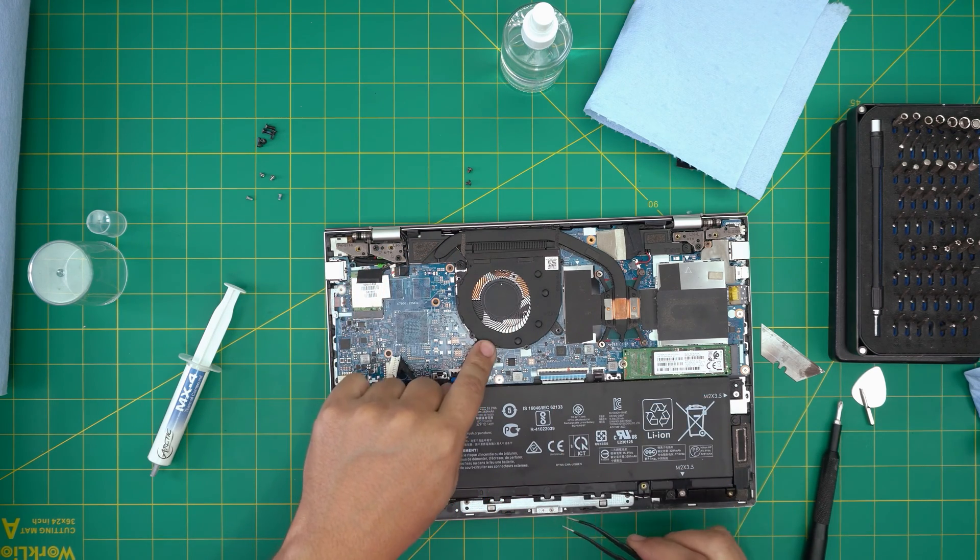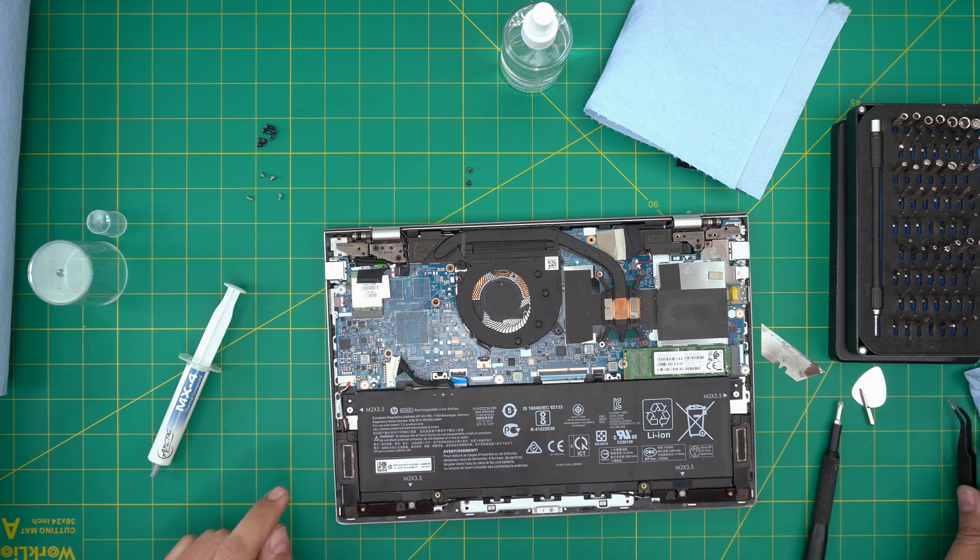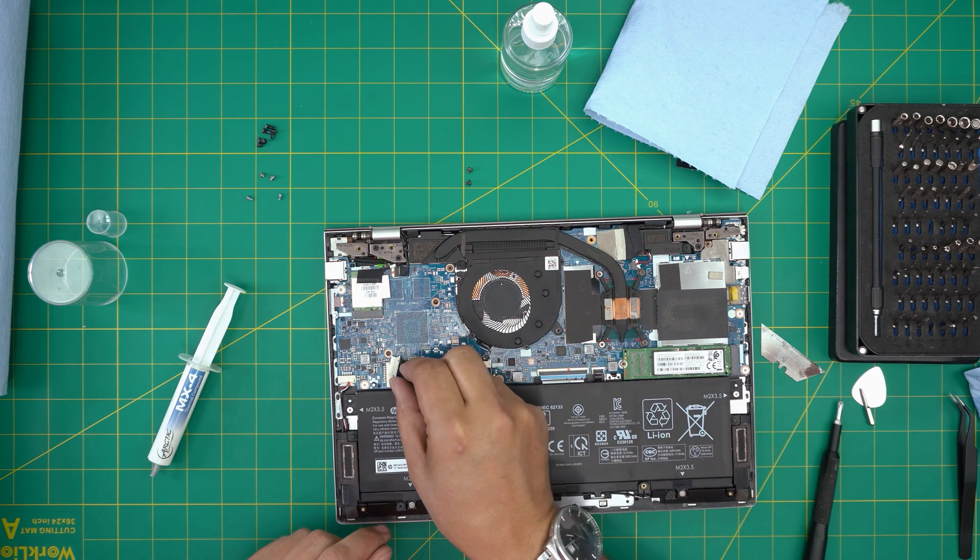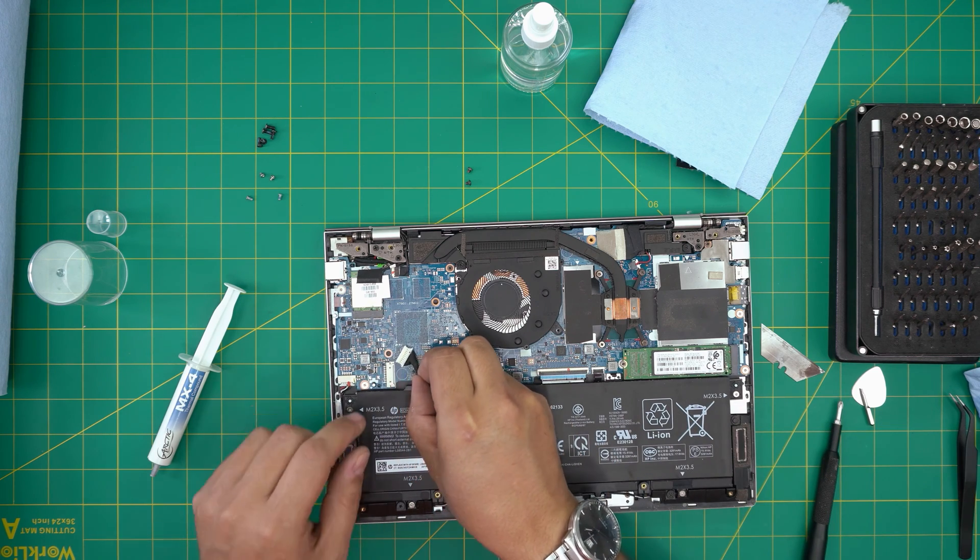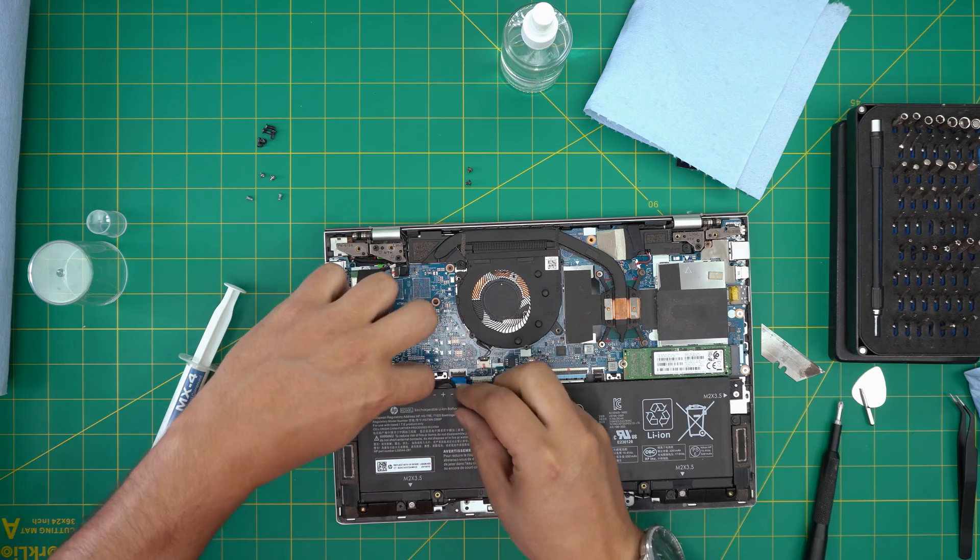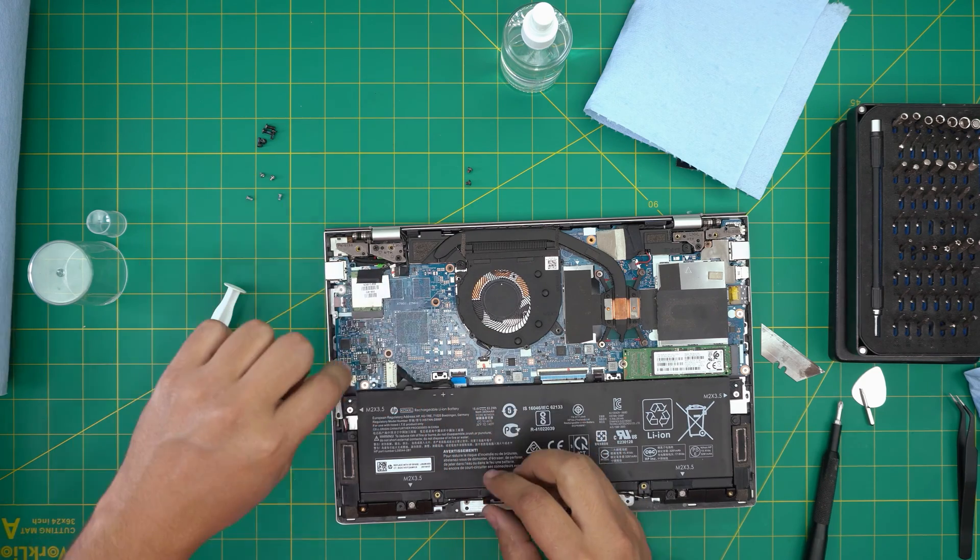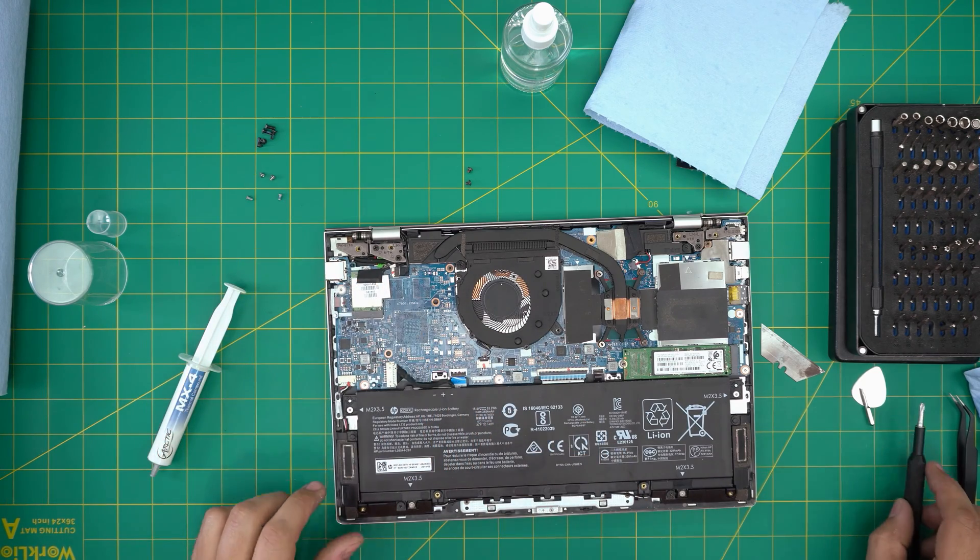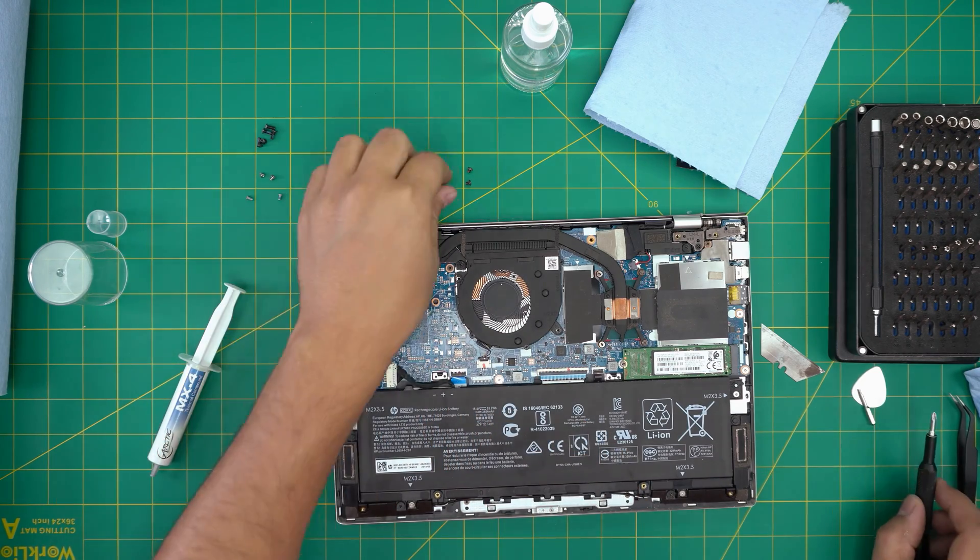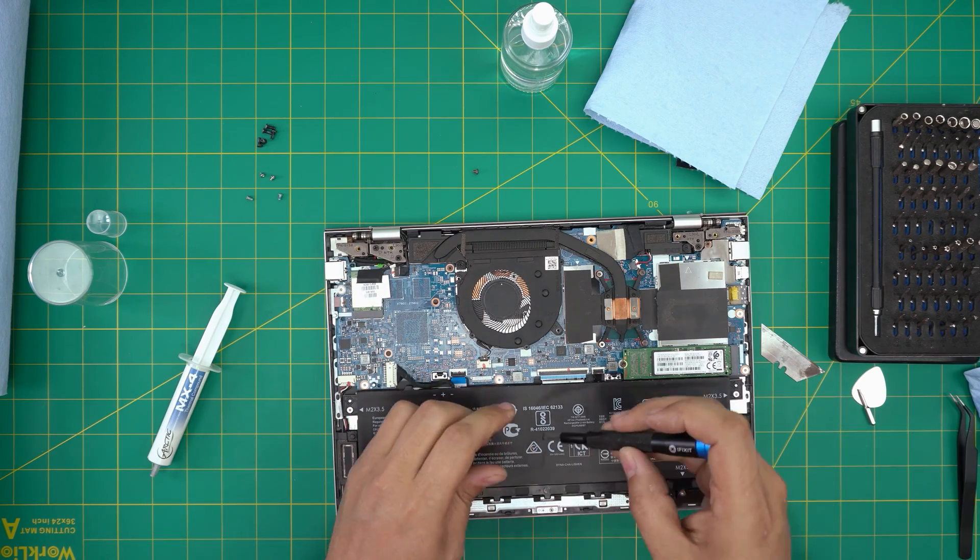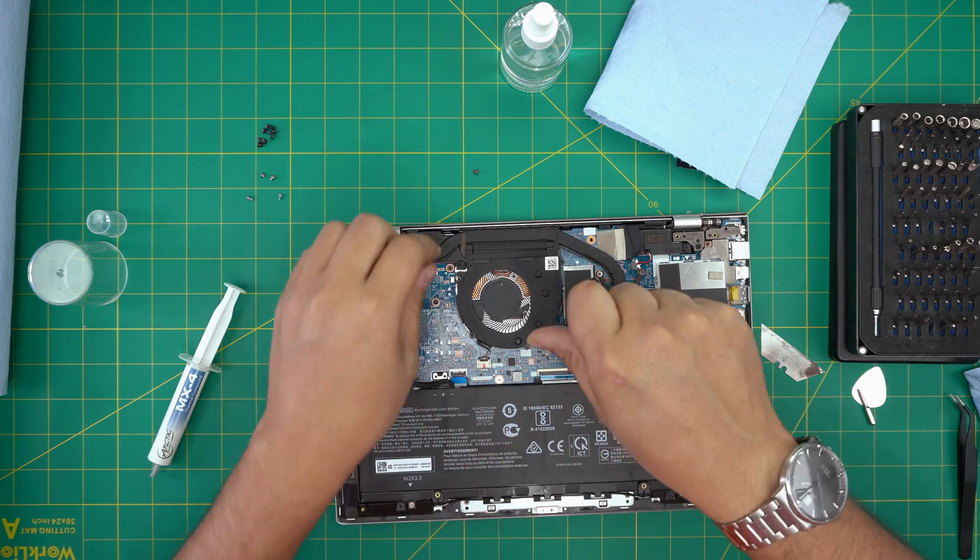Grab the fan connector and slide it right through the jack right there. Once you finish with that, grab the battery connector evenly, put it inside the jack, and just push it right through there. Put the two screws for the fan - don't forget that one.